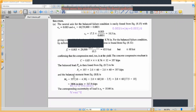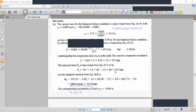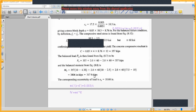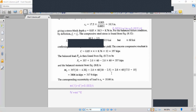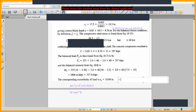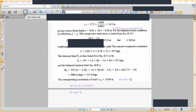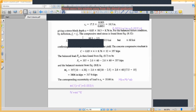At the balanced failure condition, the axial capacity Pb is 357 kips and the moment capacity Mb is 307 ft-kips. The eccentricity eb is computed as moment divided by axial load. This gives us the balanced point on the interaction diagram.